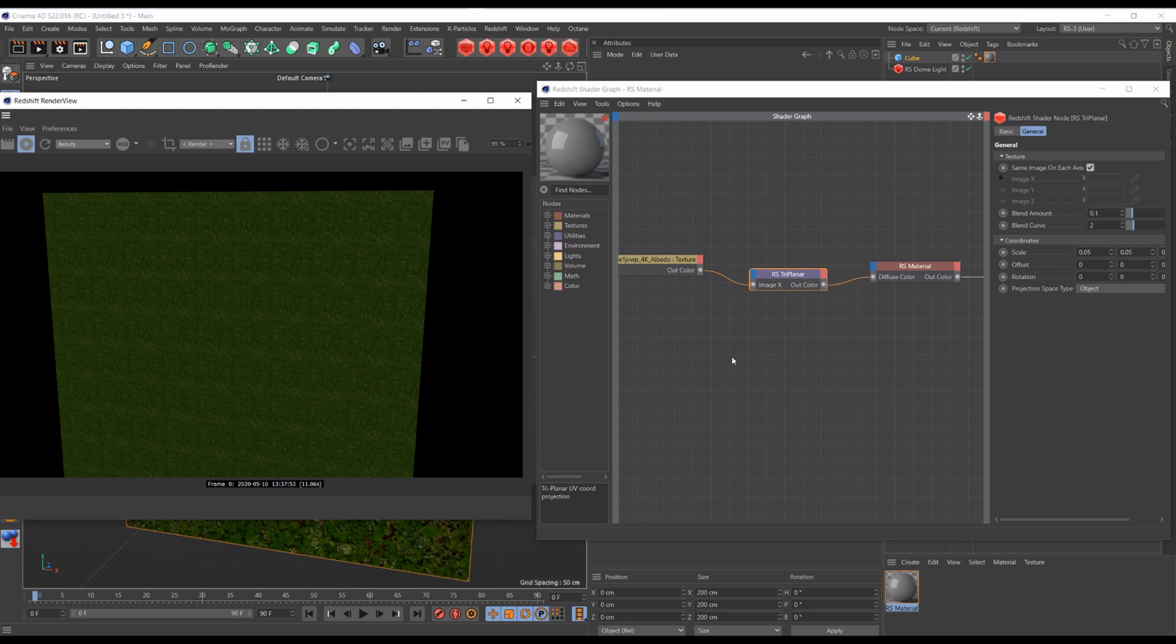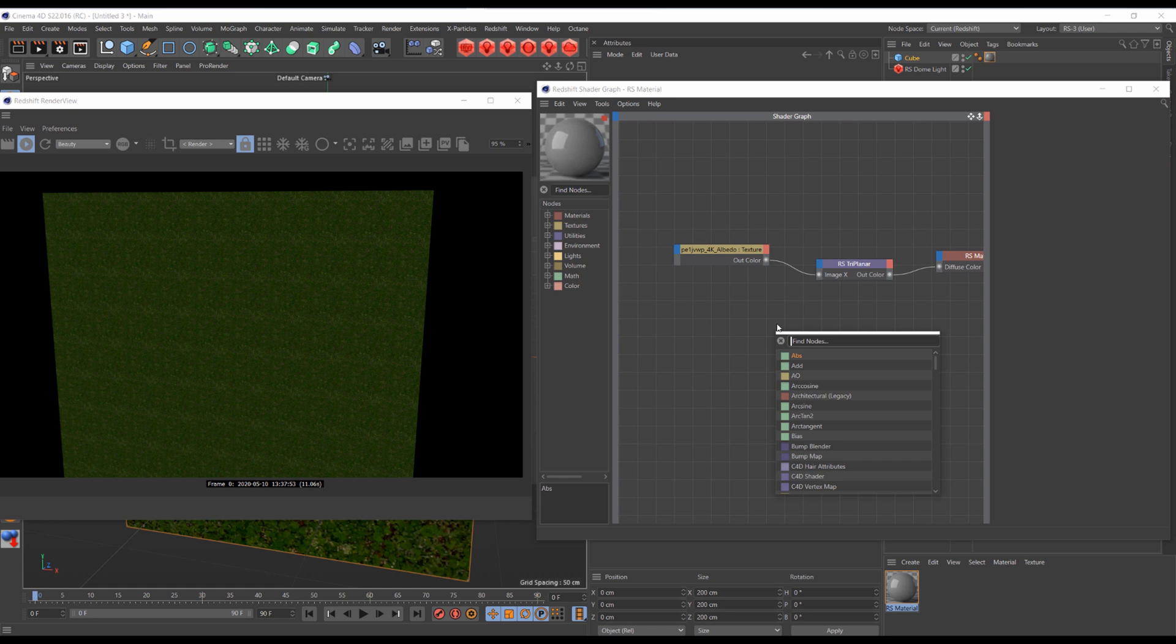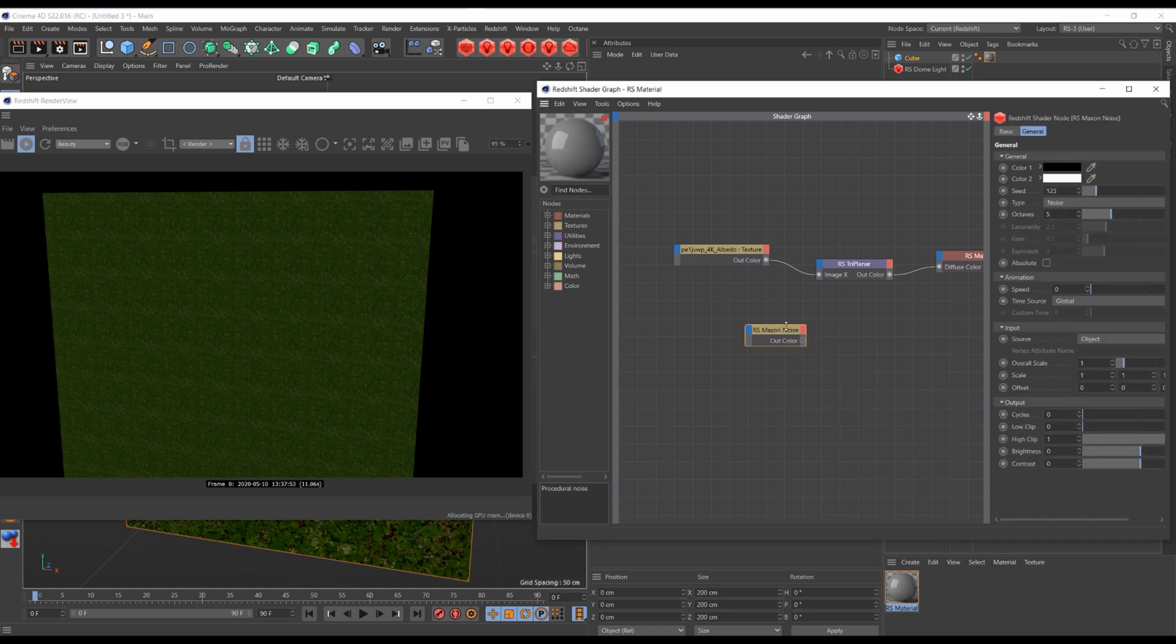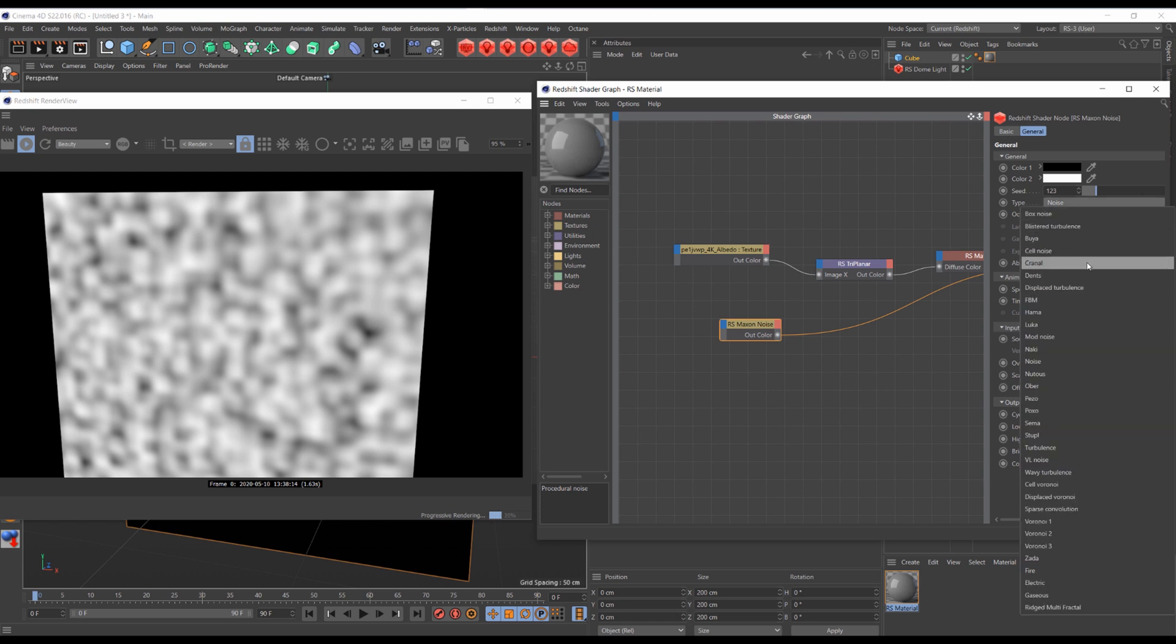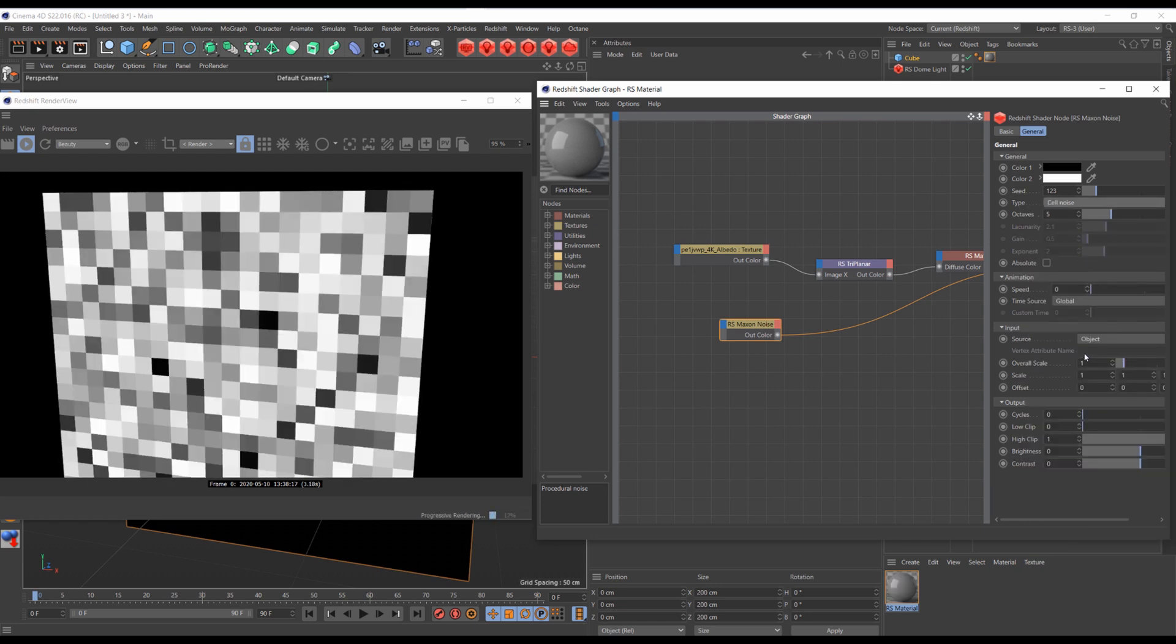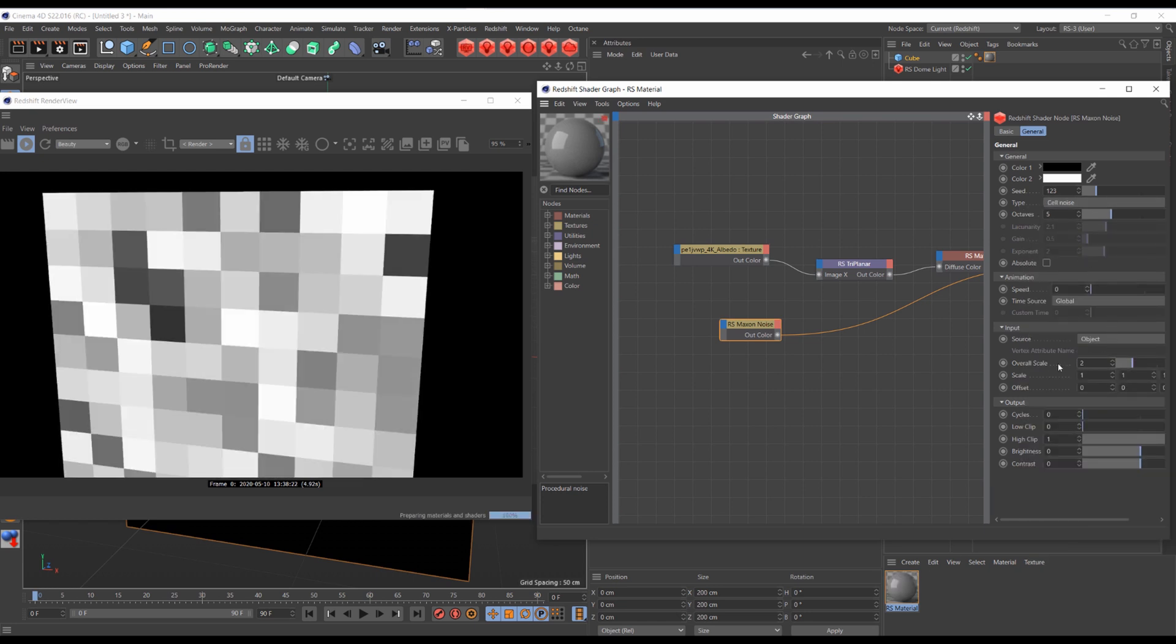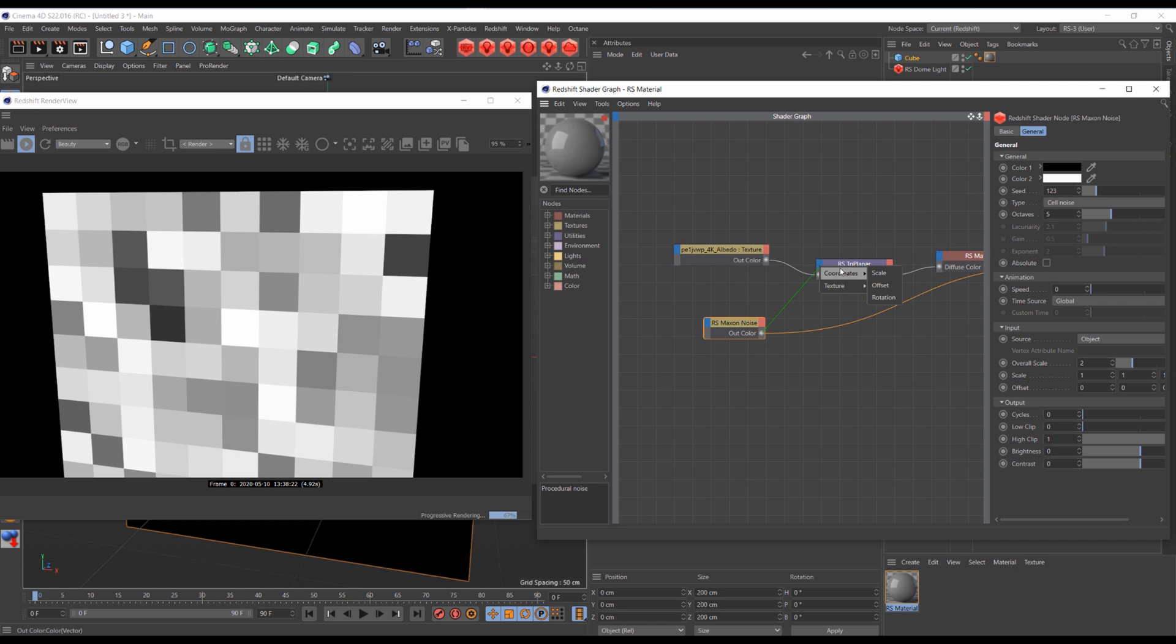We can easily fix them. Let's grab Maxon Noise, change the type to cell noise and overall scale to about 2, and then plug it to the coordinates offset tab of the triplanar node.